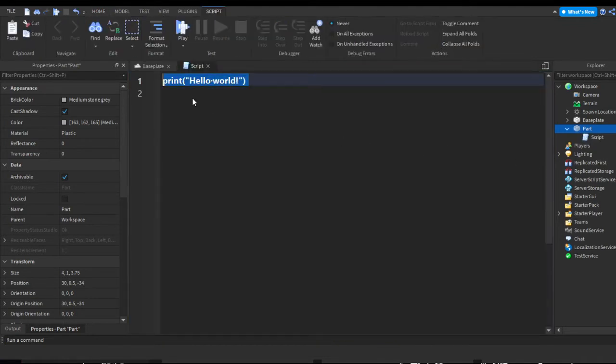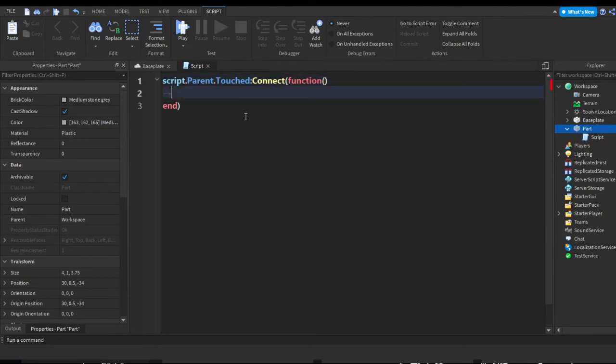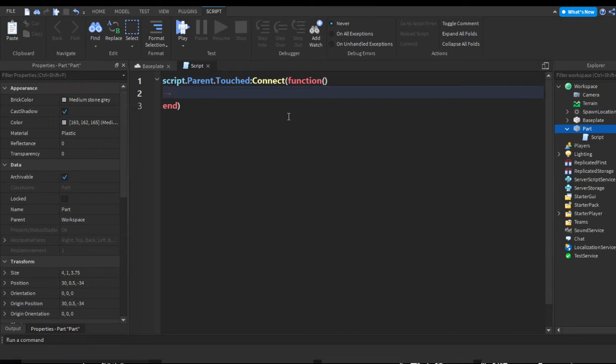You can remove print hello world from the script. Let's get started. It's pretty simple. Let's do script.parent.touched:connect(function. This gets when anything touches the part. Let's say another part touches the part.